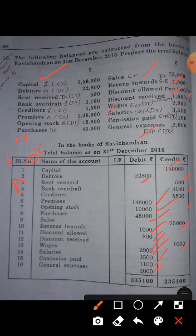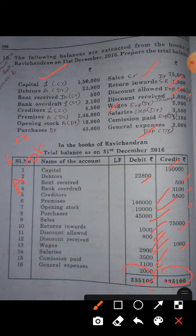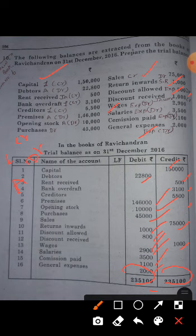If we add both the debit side and the credit side totals and they tally, both numbers must be equal, and we can assure that all the transactions are entered correctly in the books of account. If any difference takes place between these two balances, some mistakes have been made — either in the debit balance side or in some transaction recorded on the credit balance side.